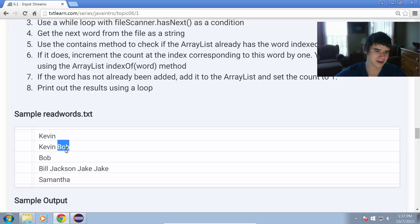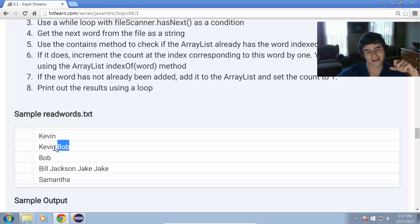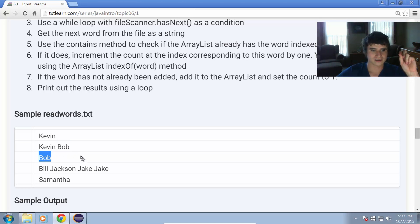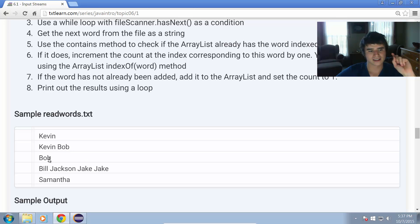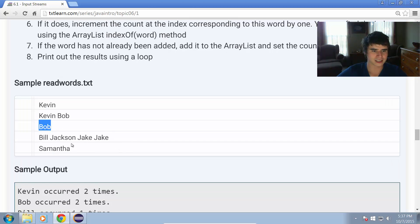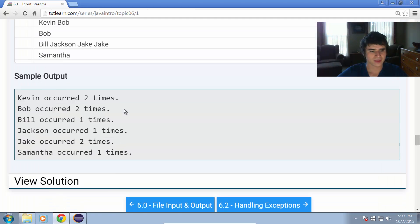Then it'll find Bob there. It'll set the first index now in the ArrayList to Bob, and then for the count ArrayList, it'll set the first index to one. Find it a second time, we set that first index to two, and so on and so forth for all the other names in the file.